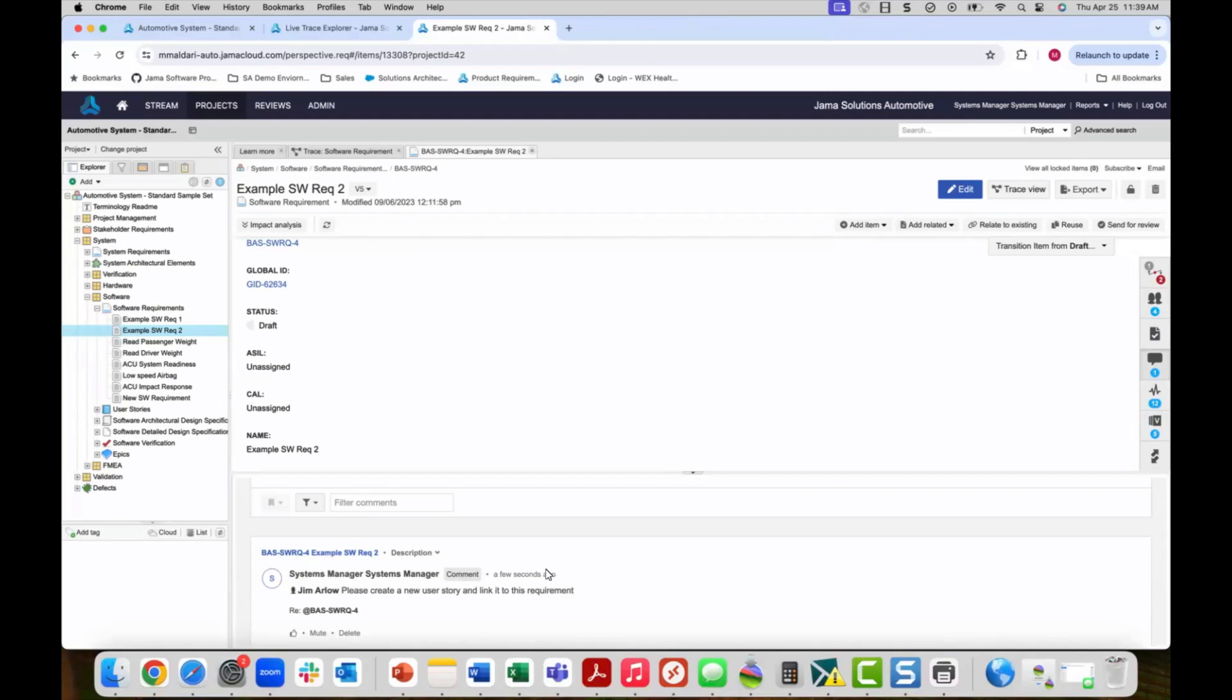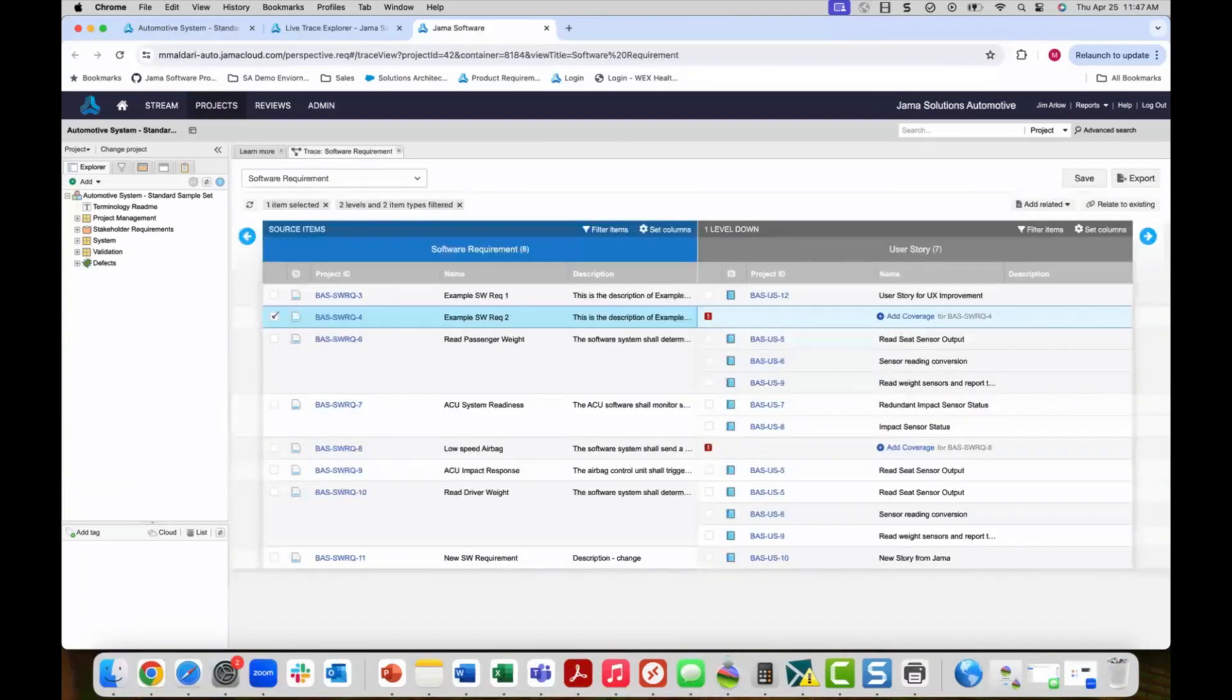Because of our tight integration to Jira through our Jama Connect Interchange, this new user story will also be created in Jira. Jim Arlo has been notified of my request in both Jama and via email and he has logged in to create a new user story to satisfy this trace exception.